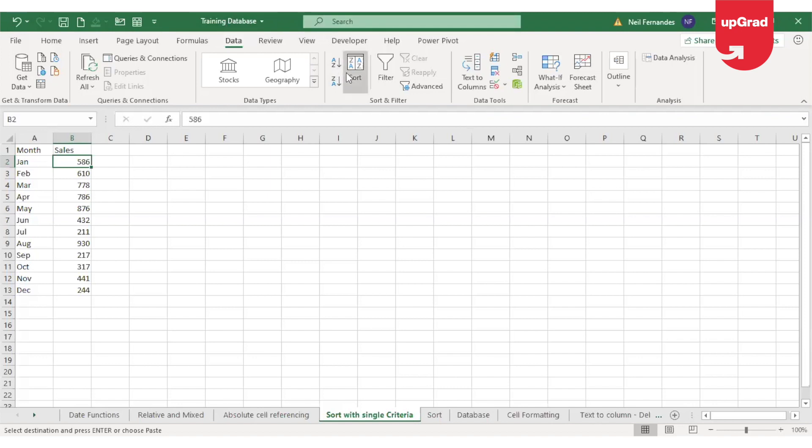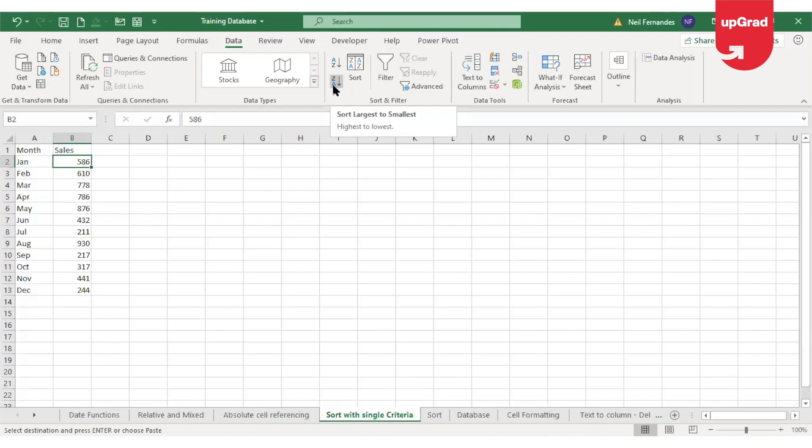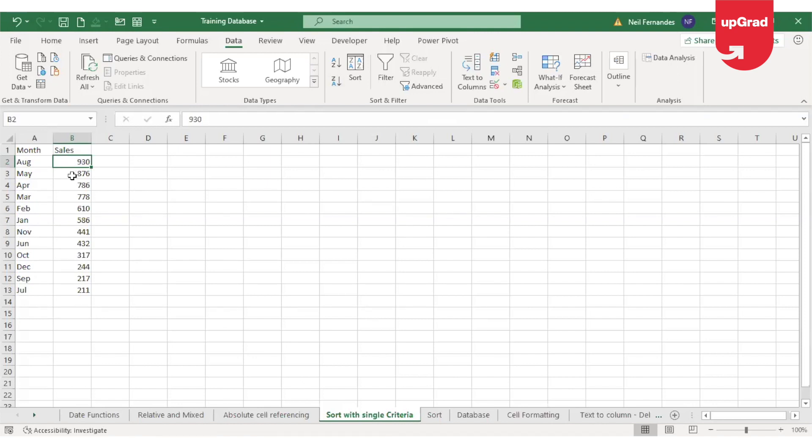The sort option is available under the data tab. Because I want to do a descending order, I will use the Z to A. When I click on that, you will see that the highest value is coming on top and then the next highest. It has sorted the values in the descending order.